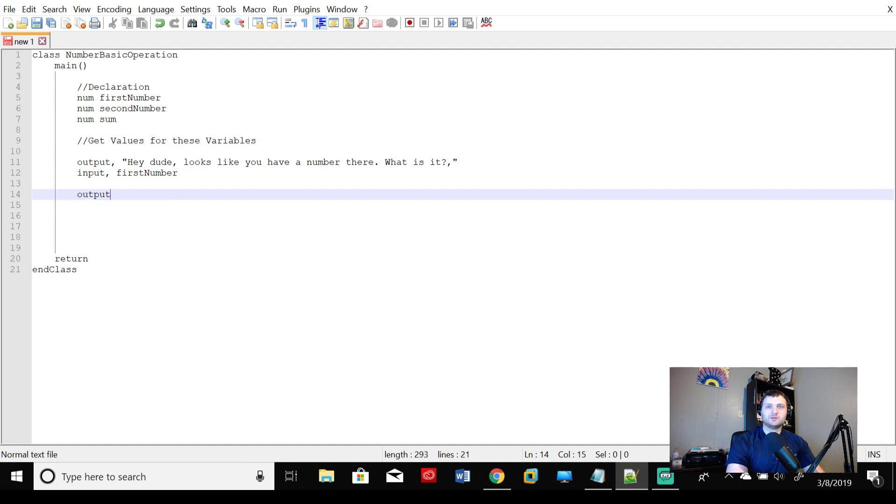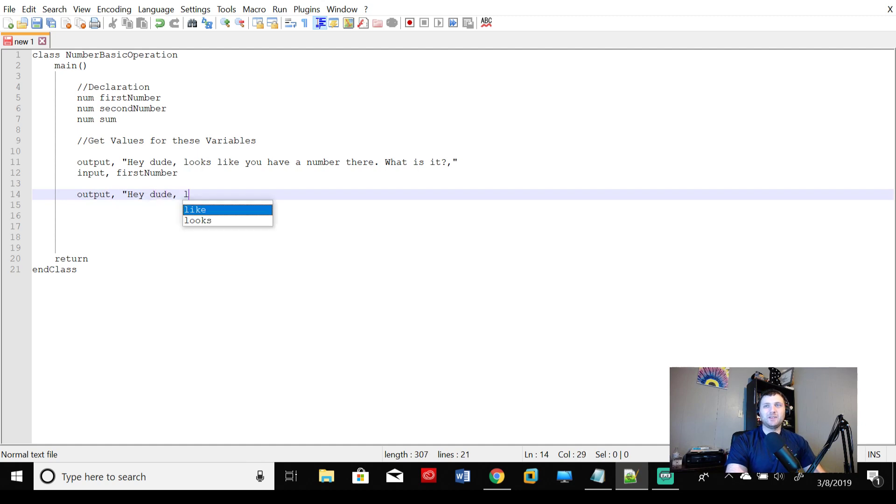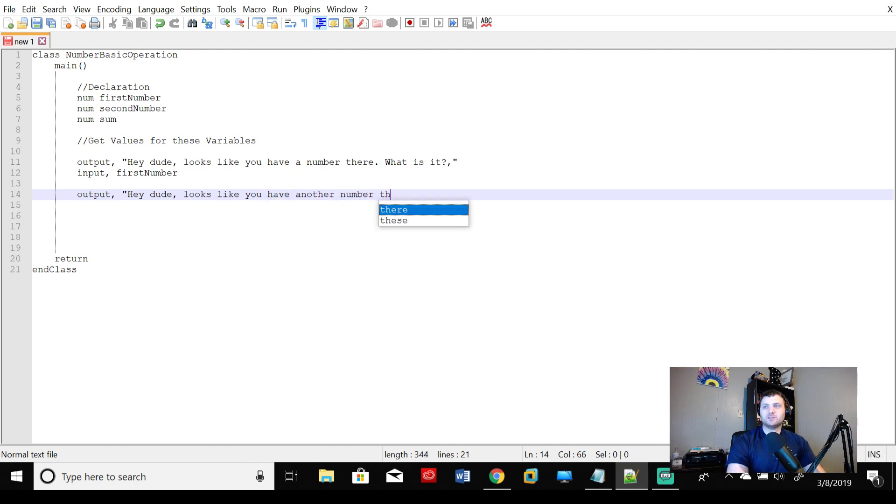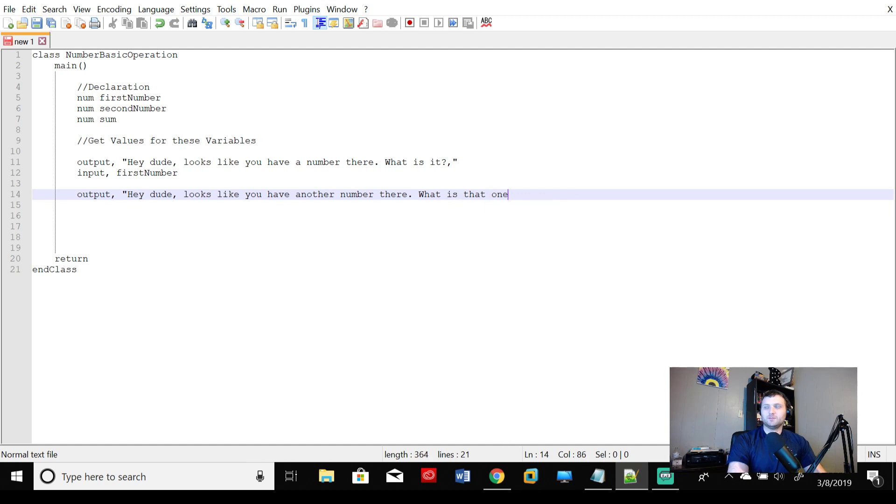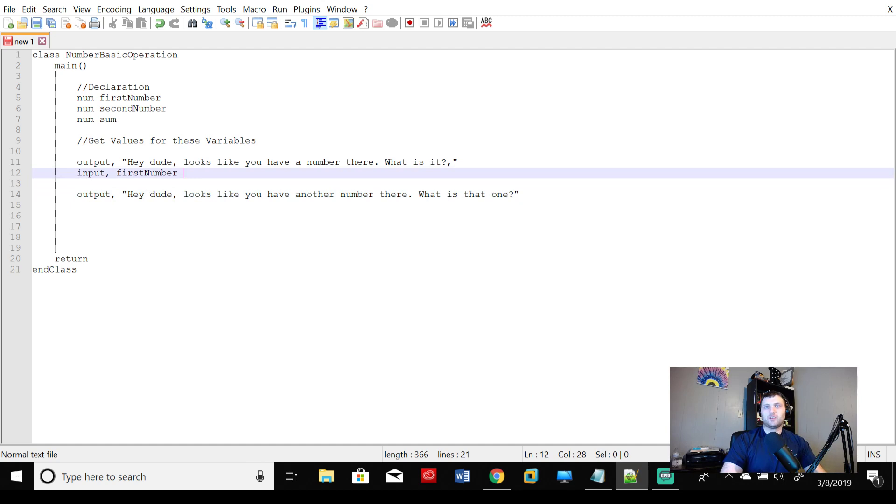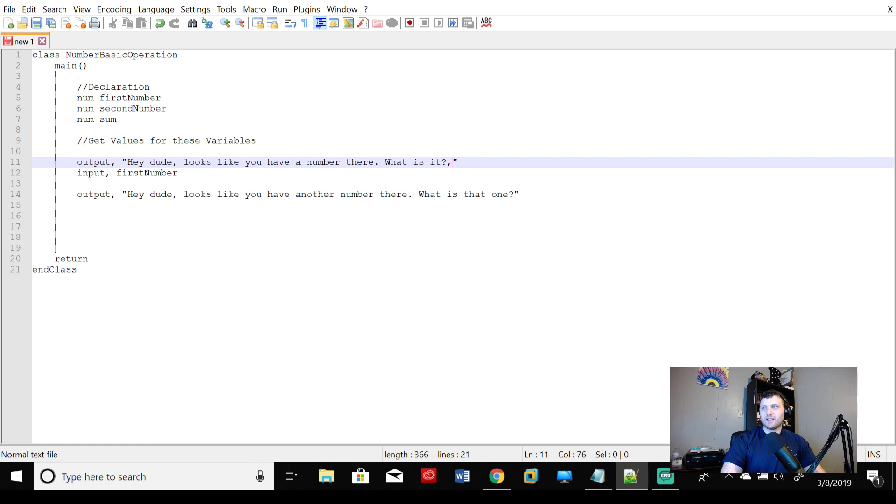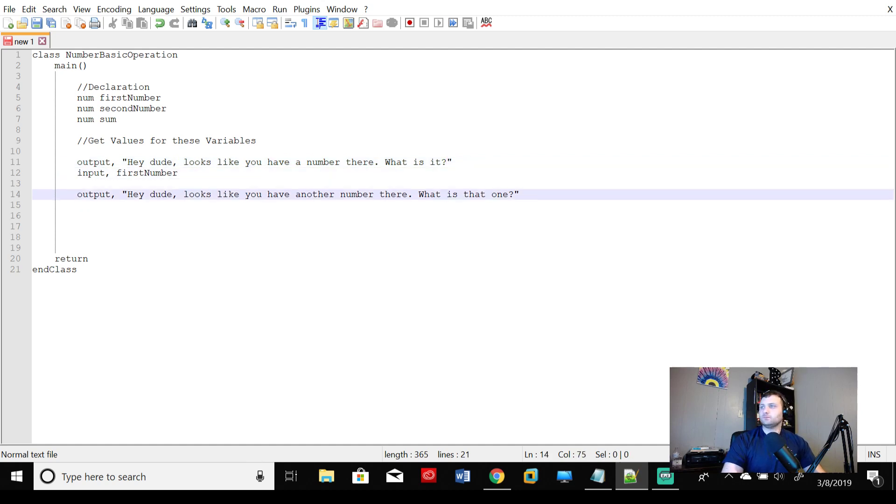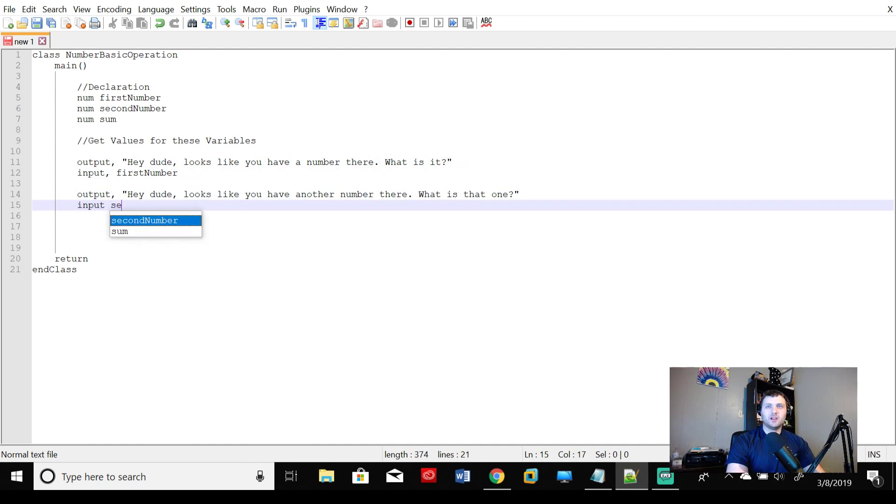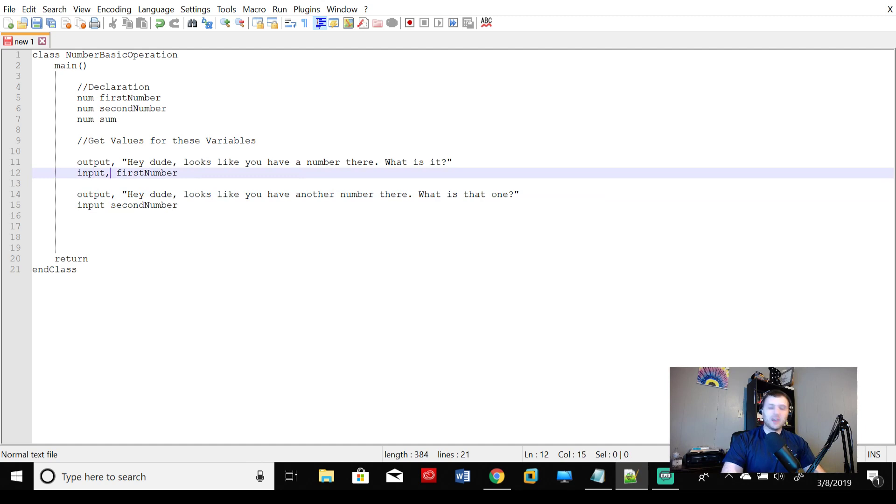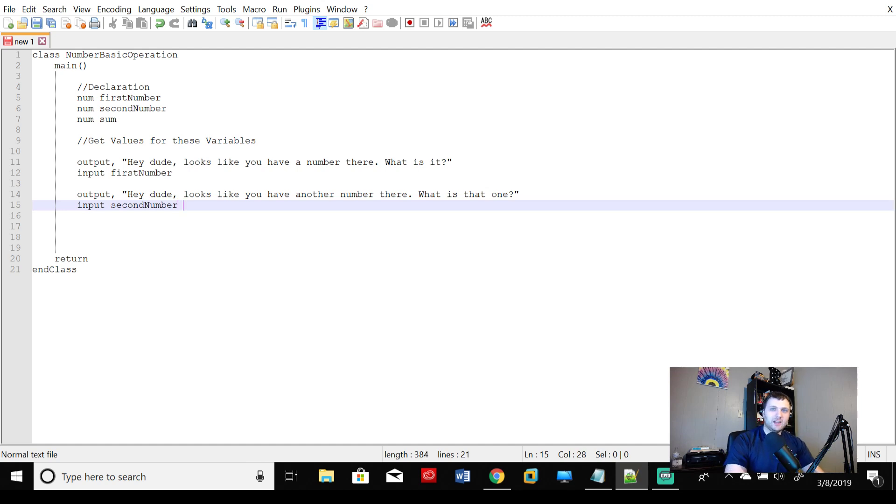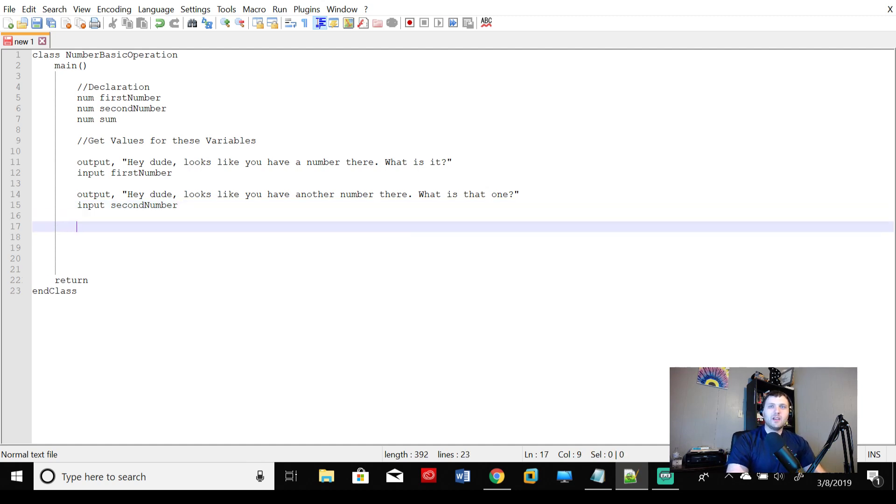Output. Hey, dude. We'll keep it consistent. Hey, dude. Looks like you have another number there. What is that one? And I'll go ahead and fix my minuscule typo up here. There we go. Perfect. And then we'll say input secondNumber. And then just because I like to keep things without so many commas. This is kind of a point of contention between me and some other programmers, but in this case, we will say input secondNumber. Beautiful. And it says output.